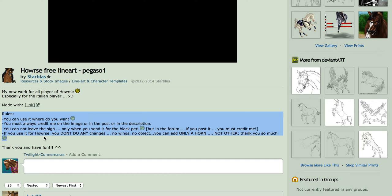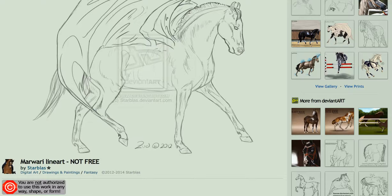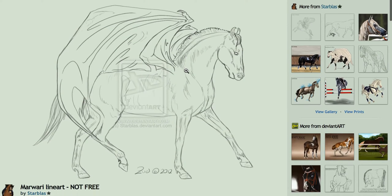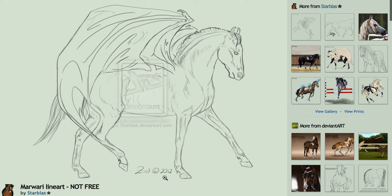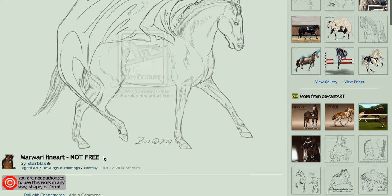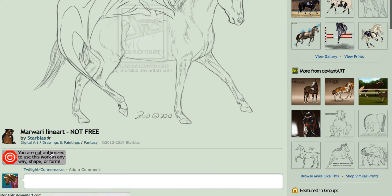You can't put wings on it, you can't add objects. You could only add a horn to make it a unicorn — no other modifications. That's their requirement for this particular drawing. Now you need to make sure when you look at a drawing, what the requirements are. This is the signature here. If we scroll down, this one says you're not authorized to use this work in any shape or form. If you see this symbol on DeviantArt, that means you can't use it at all.